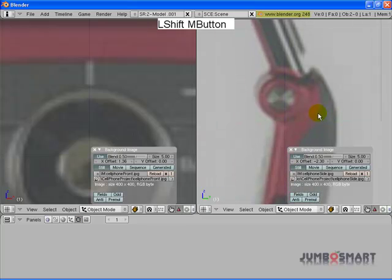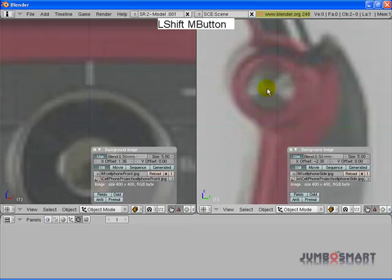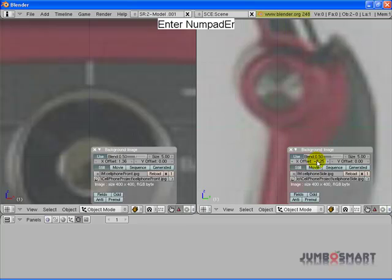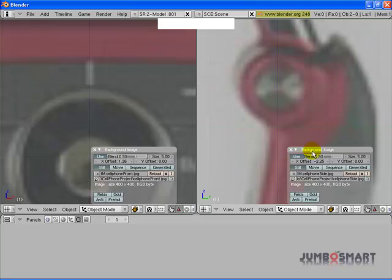And I want to line this up with the center of the circular part. So let's try minus 2.25. That's going to be close enough.